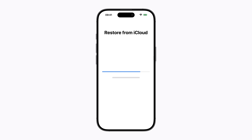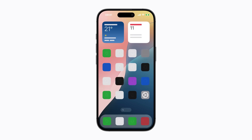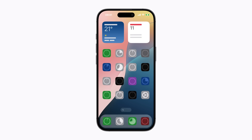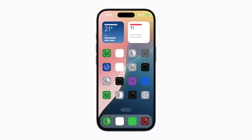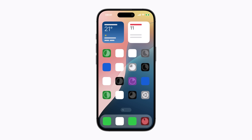Then follow any remaining prompts. When it's finished, you can start using your iPhone. Your apps and data will continue to download in the background when you're connected to Wi-Fi. Some things like your photos may take extra time to complete.